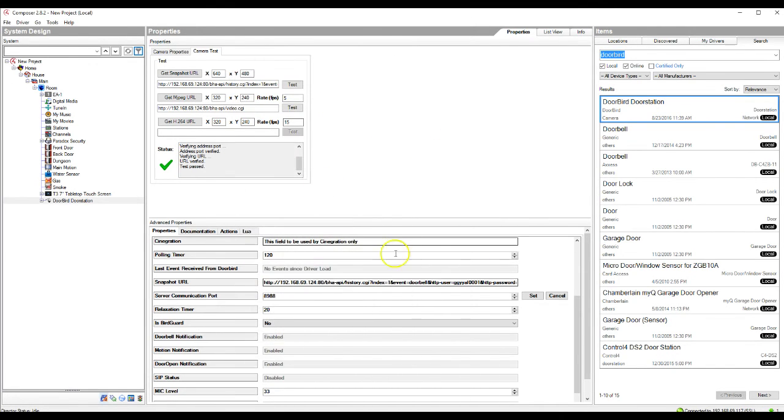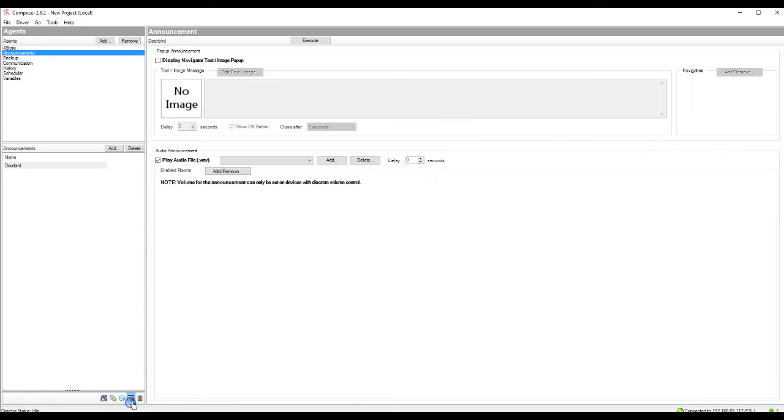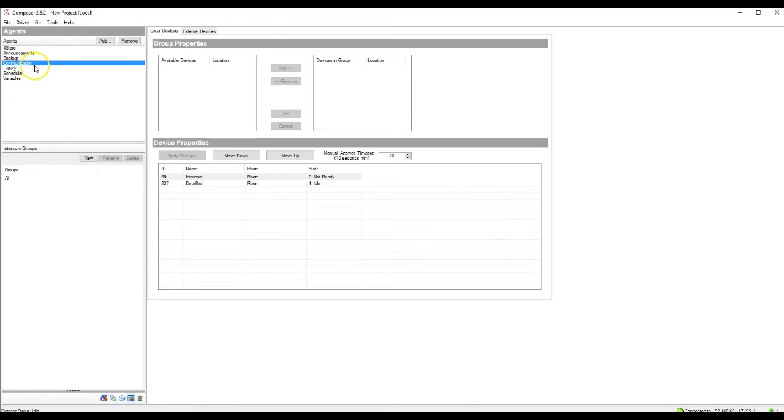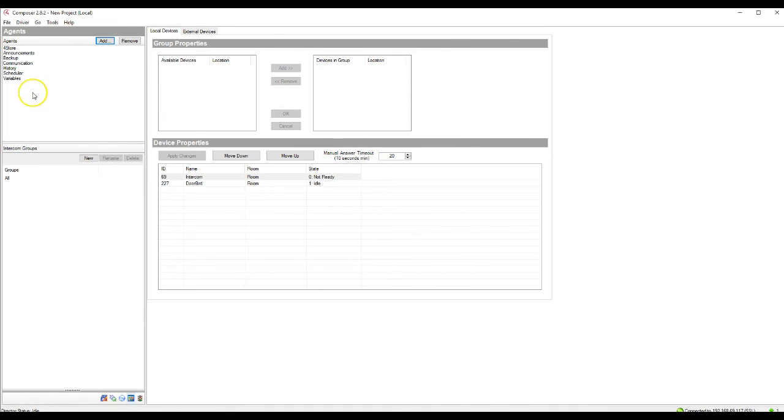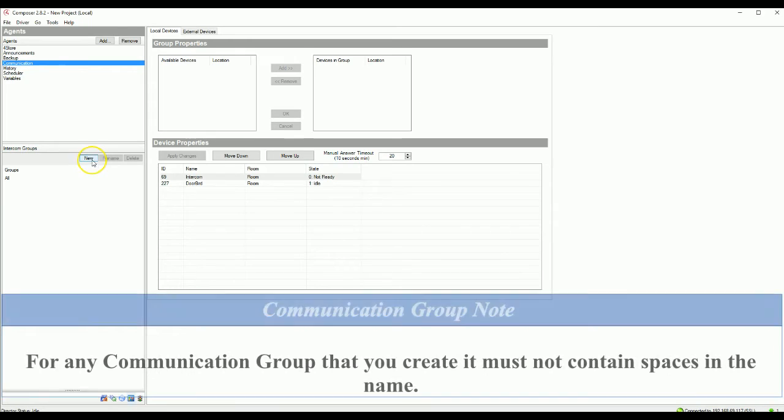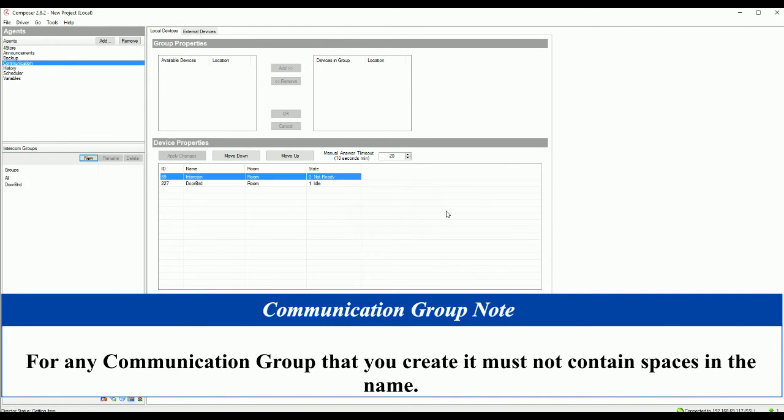So once that portion has been done and it's been saved successfully, we can go ahead and go back to our Control 4 side of things. And we can go ahead and go through those steps here. So the first thing to do is we're going to go back into the agents here. And you're going to need to go into the communication agent. If you do not have the communication agent, you're going to go ahead and need to add that communication agent now, just by going up to add here, adding communication from the list. So as you can see, we already have it. And we're going to create a new communication group, which is just going to be called doorbird again. And hit OK.